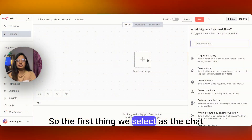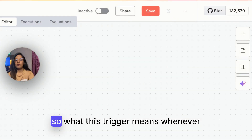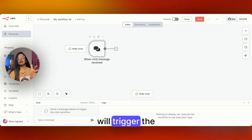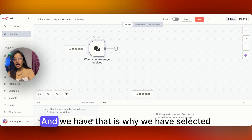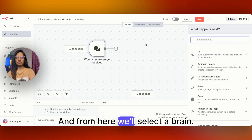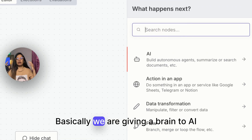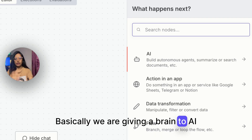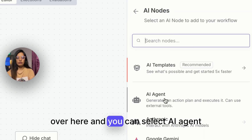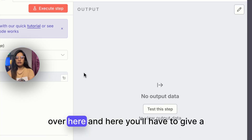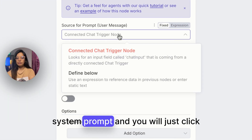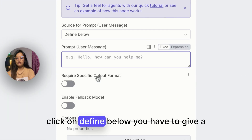The first thing we select is the chat trigger. What this trigger means is: whenever someone puts something into the chat, it will trigger the remaining workflow. That is why we have selected the trigger as chat. From here we will select a brain — basically we are giving a brain to the AI — and for that we just select AI model over here, and then select AI agent.